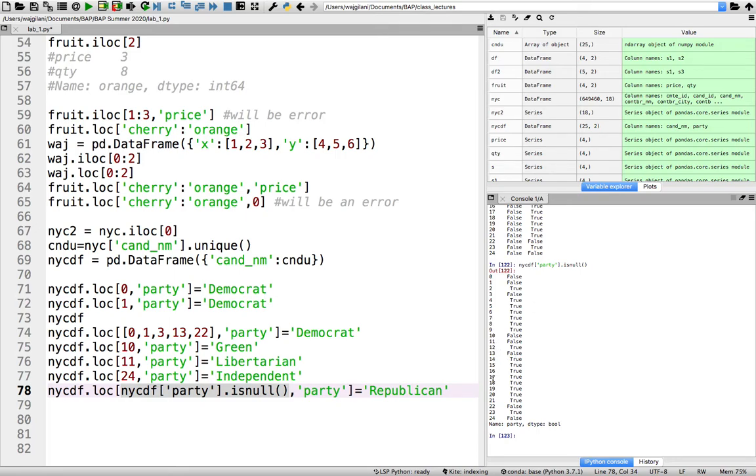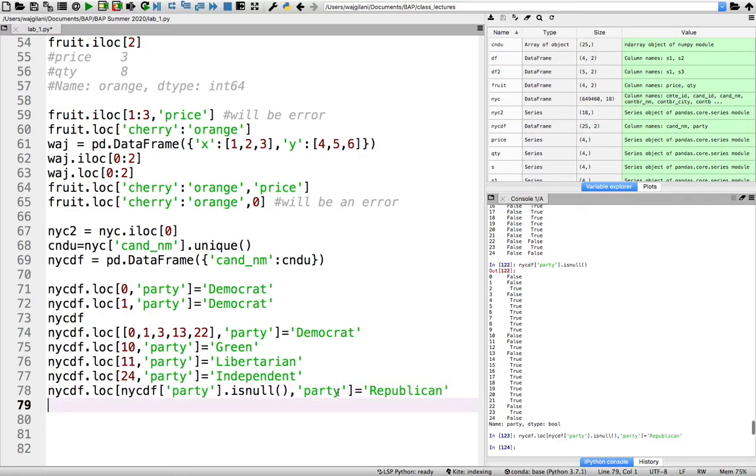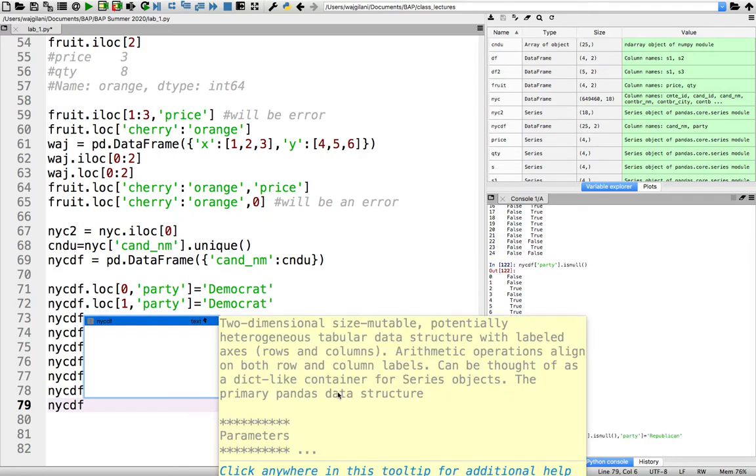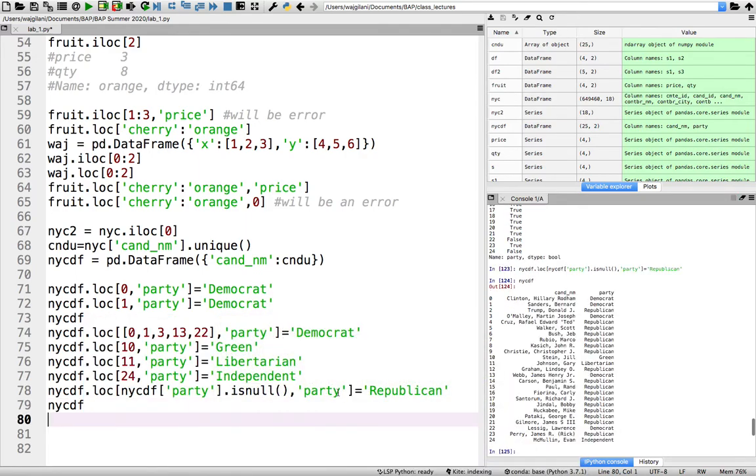And so when I execute this line right here, and now view the table, ladies and gentlemen, everywhere where there was a true, Republican has been placed. You see that? Everywhere where there was a true, the Republican name has been placed.